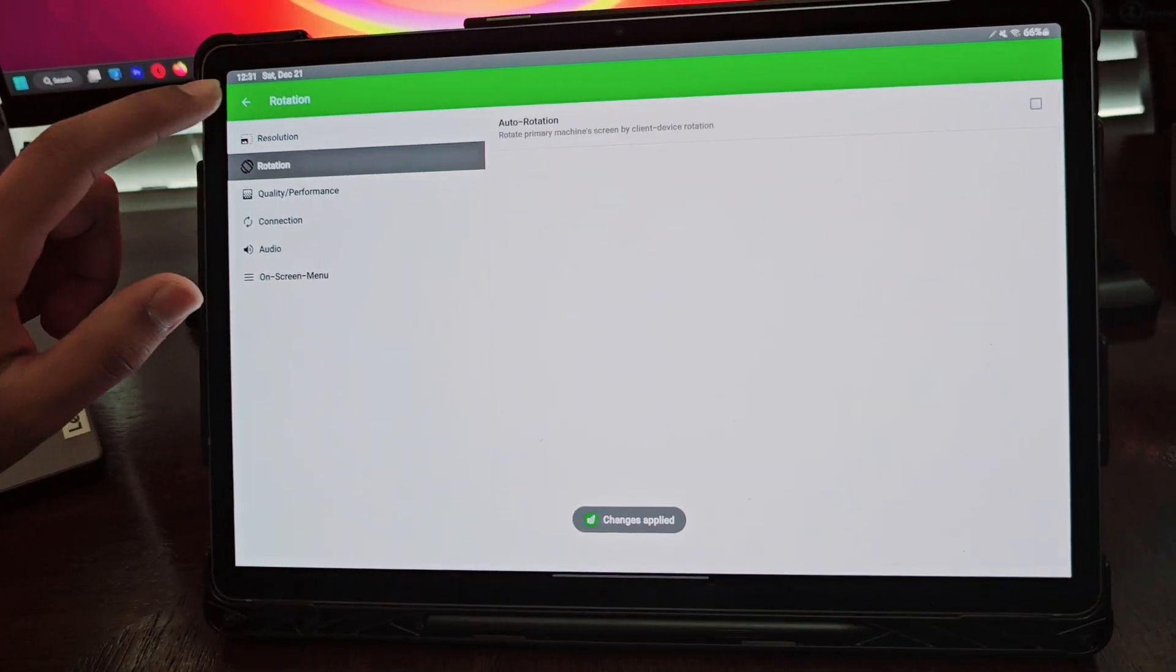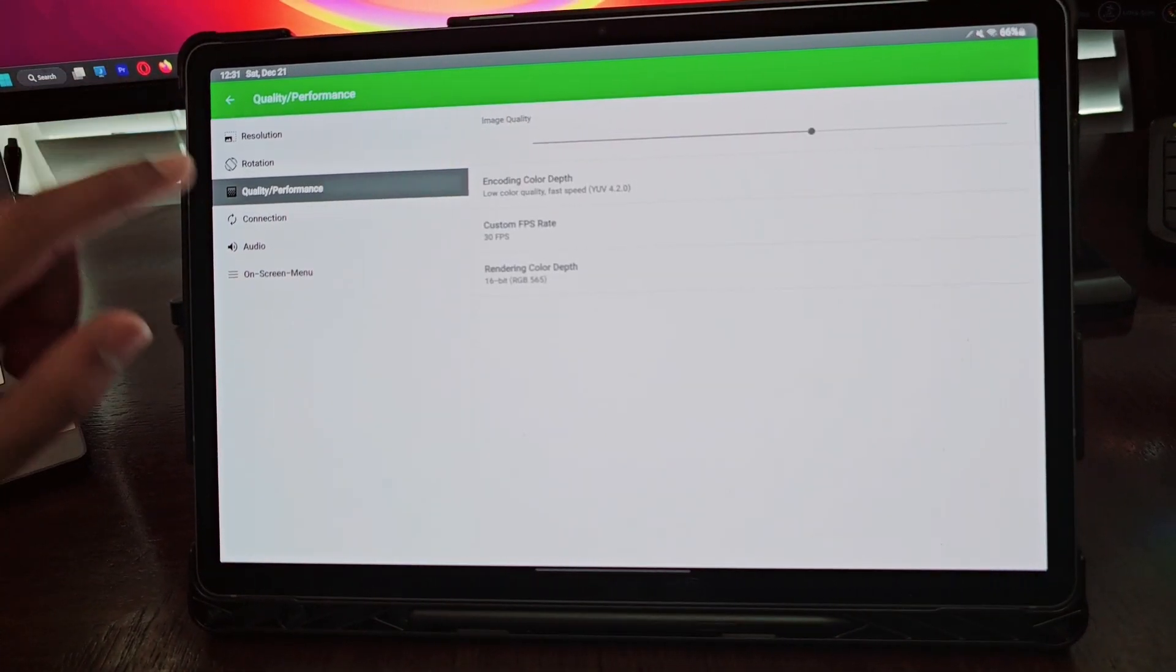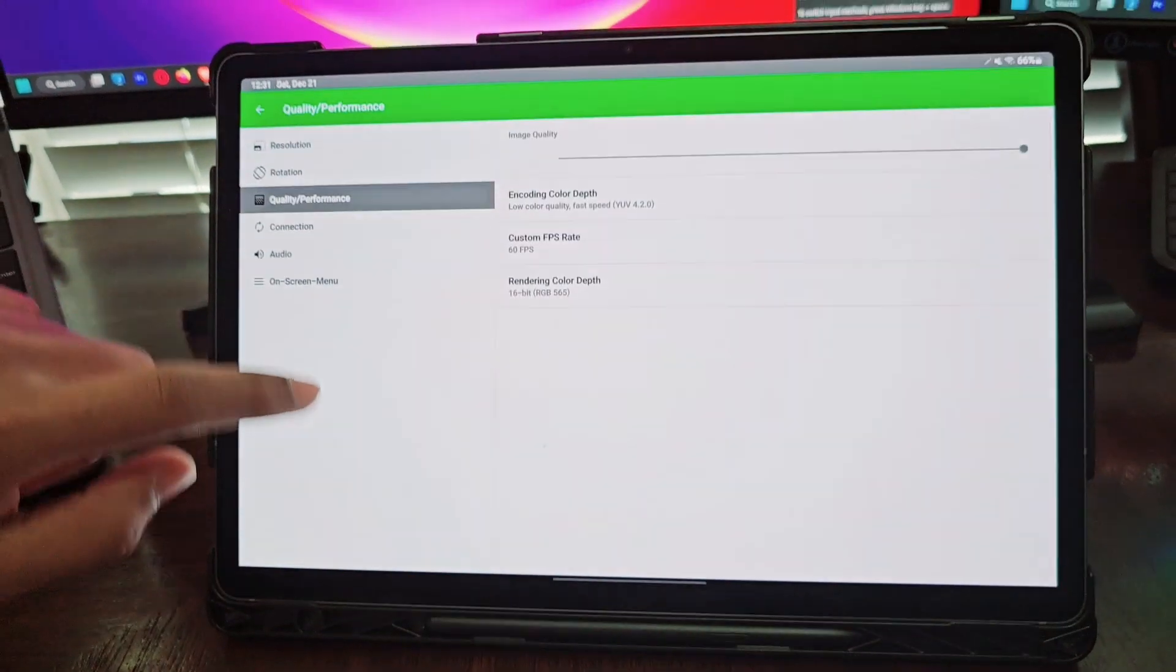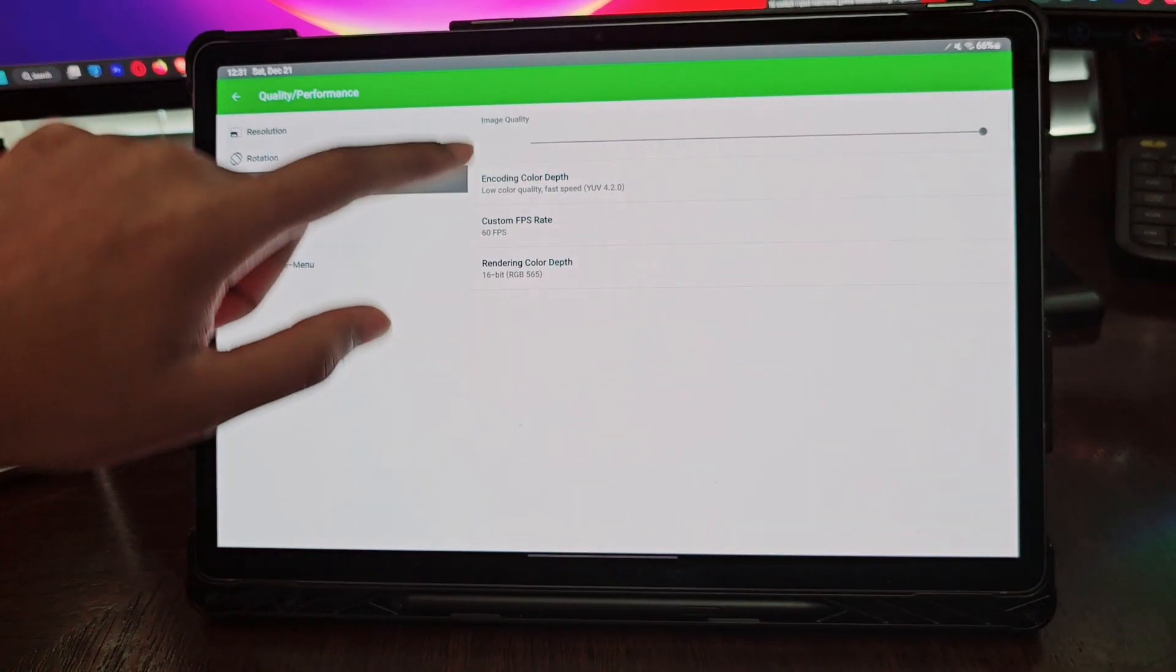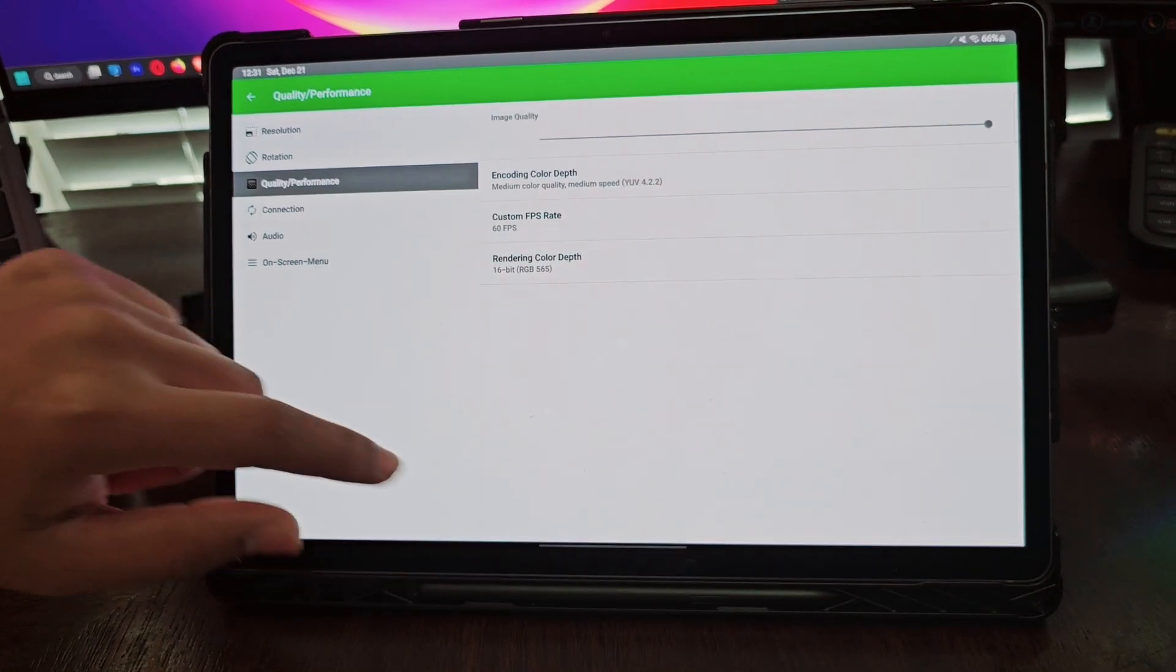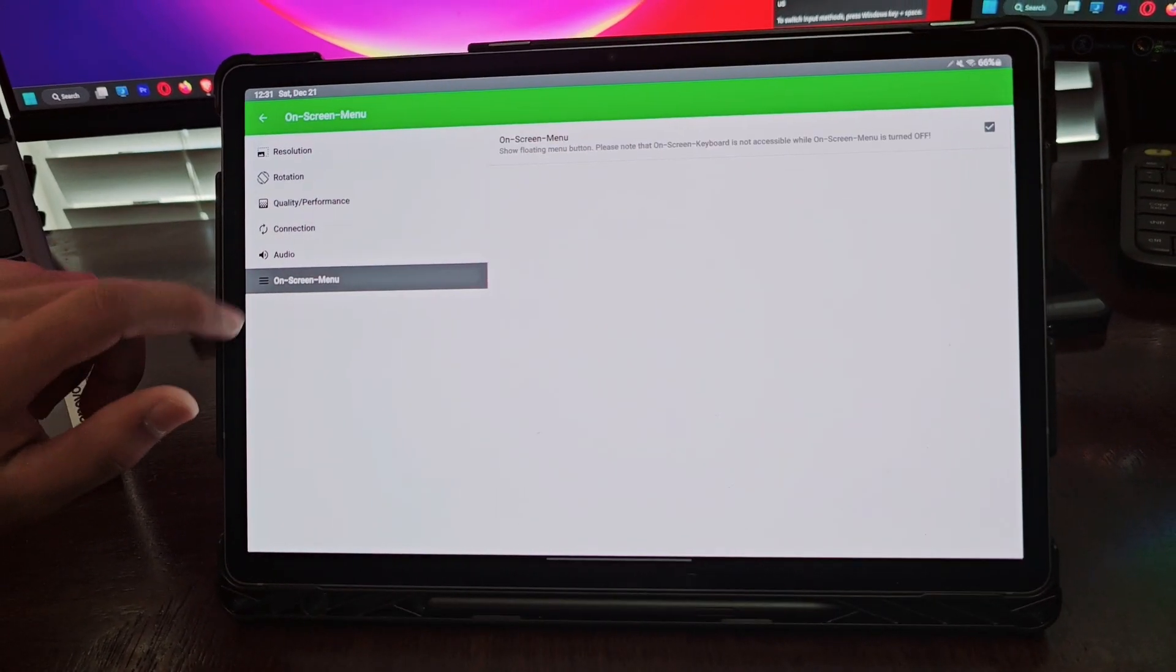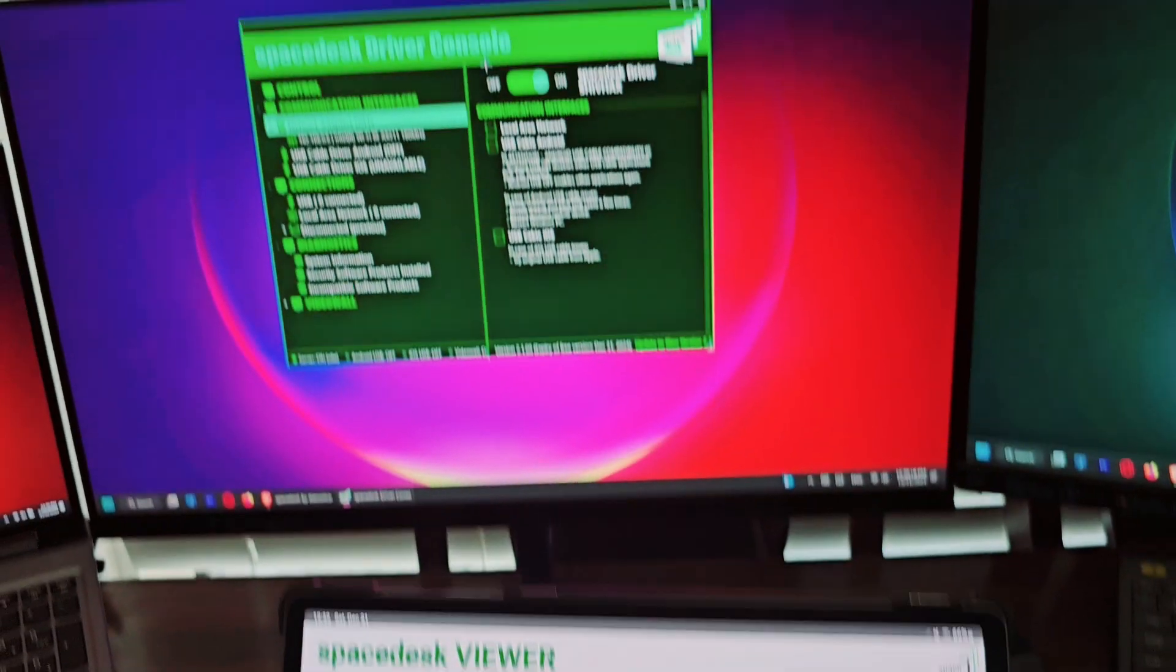Then click on rotation. You can turn on auto rotate if you want. For image quality, I'd set this to high and 60 FPS. Rendering mode should be whatever you like. For encoding depth, you can do high quality slow speed. I usually keep it to medium so that it's fast. Audio you can turn on as well.